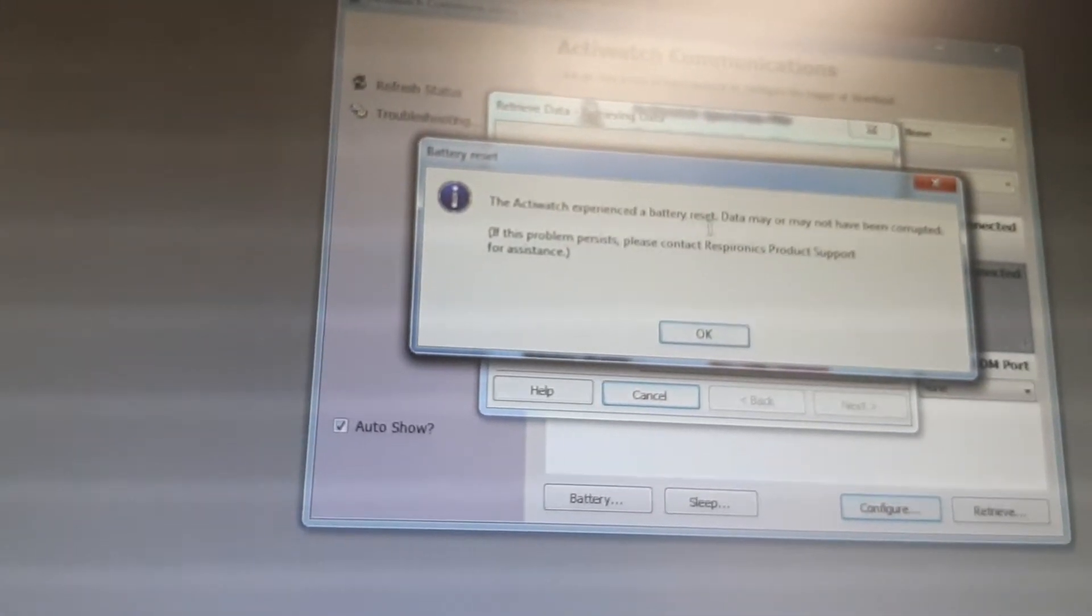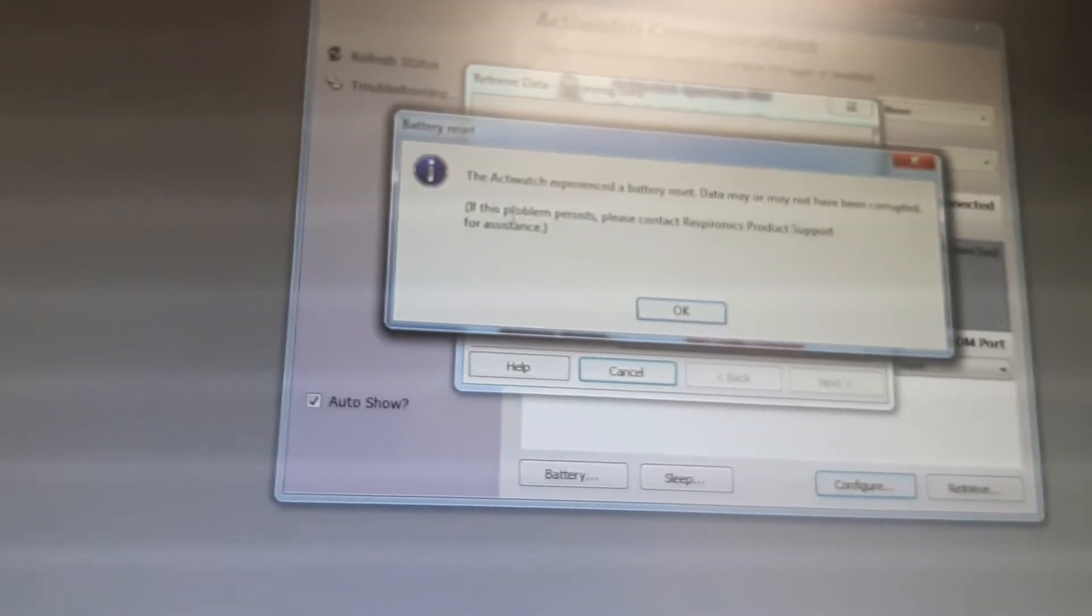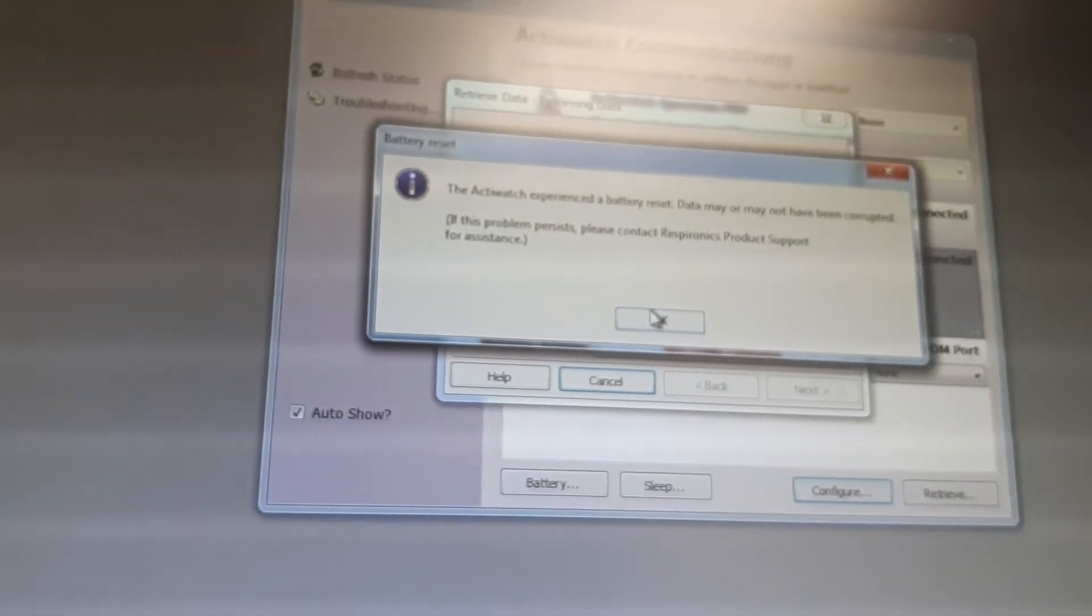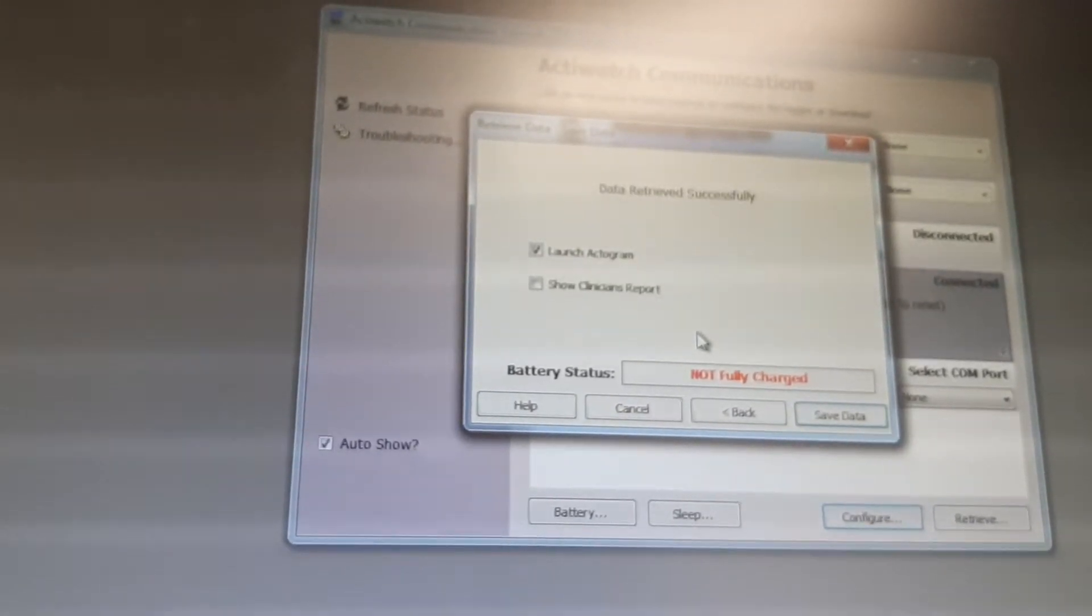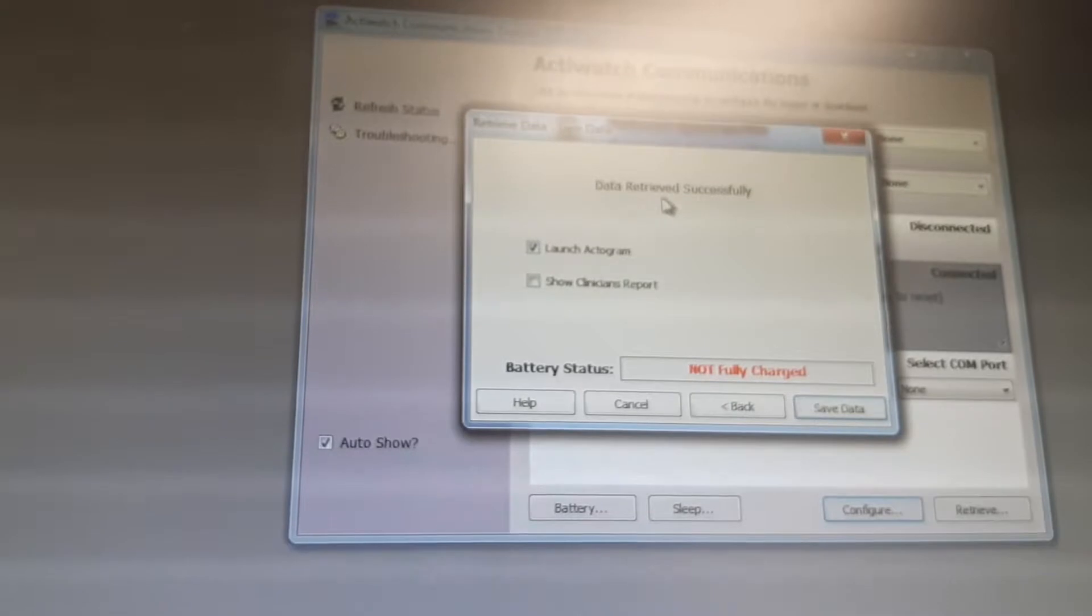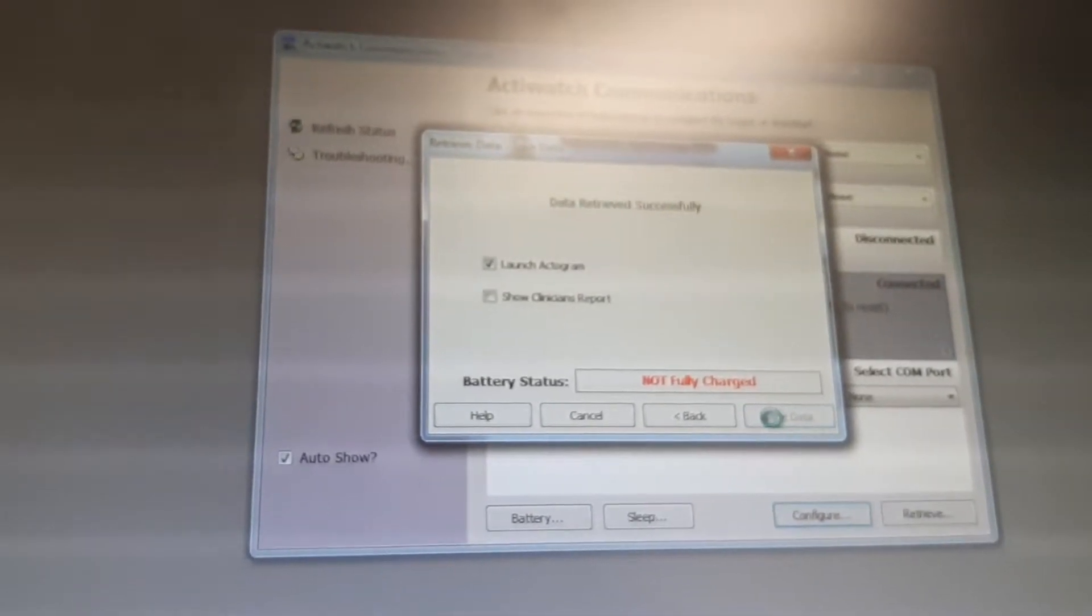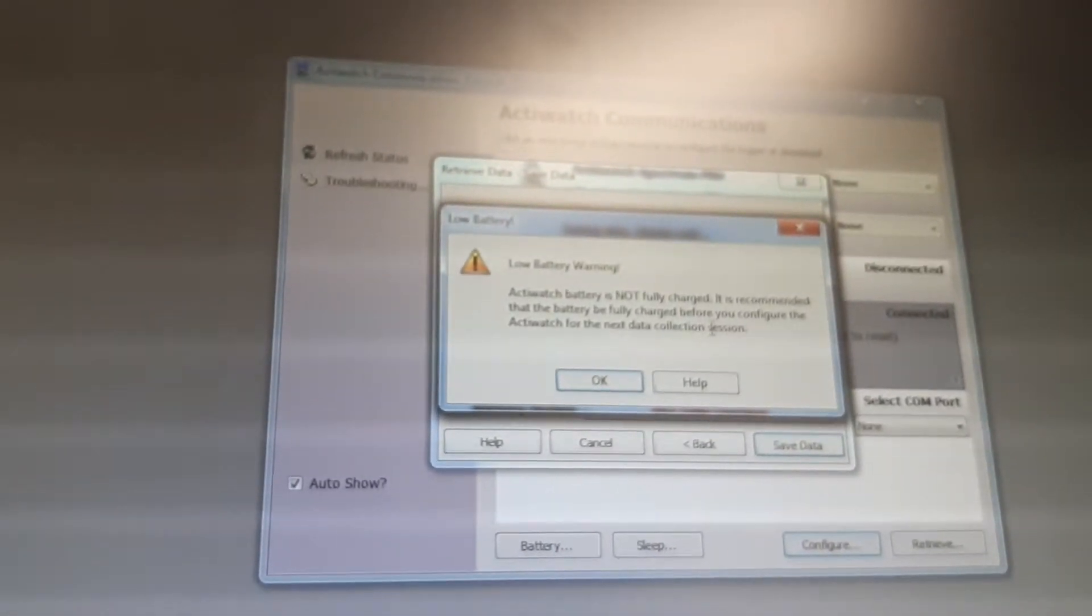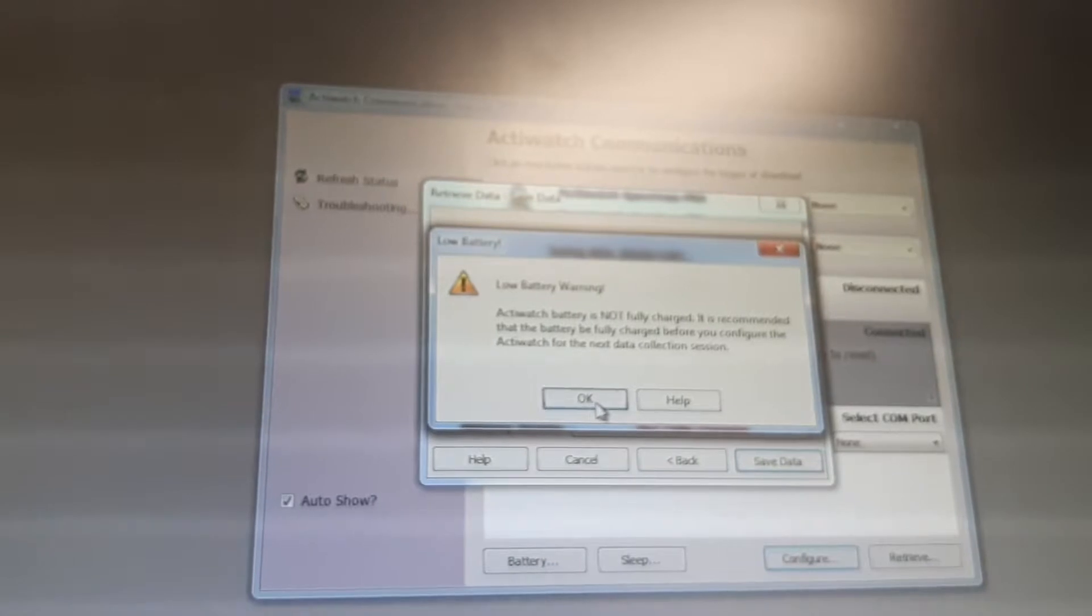The battery reset, data may or may not have been corrupted. It is a problem. If the problem persists, please contact product support. Okay, let's see what is going to happen. Data retrieved successfully. Then save data. Of course, save the data. Actiware battery is not fully charged. It is recommended the battery be fully charged before you configure the Actiware for the next data collection.